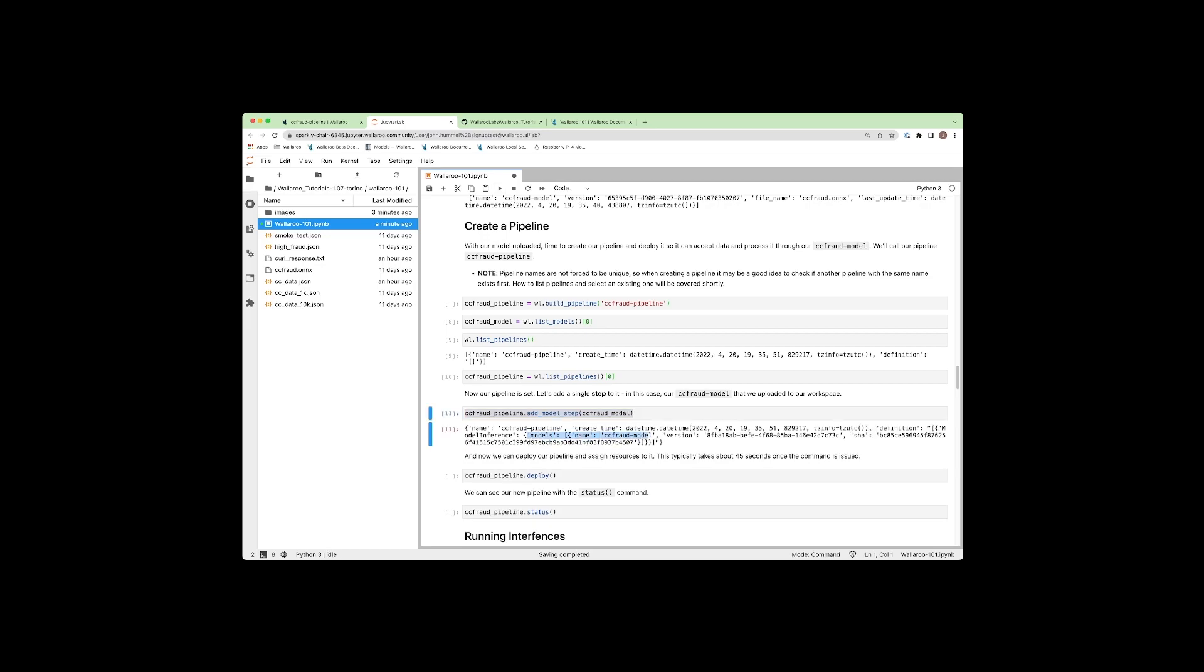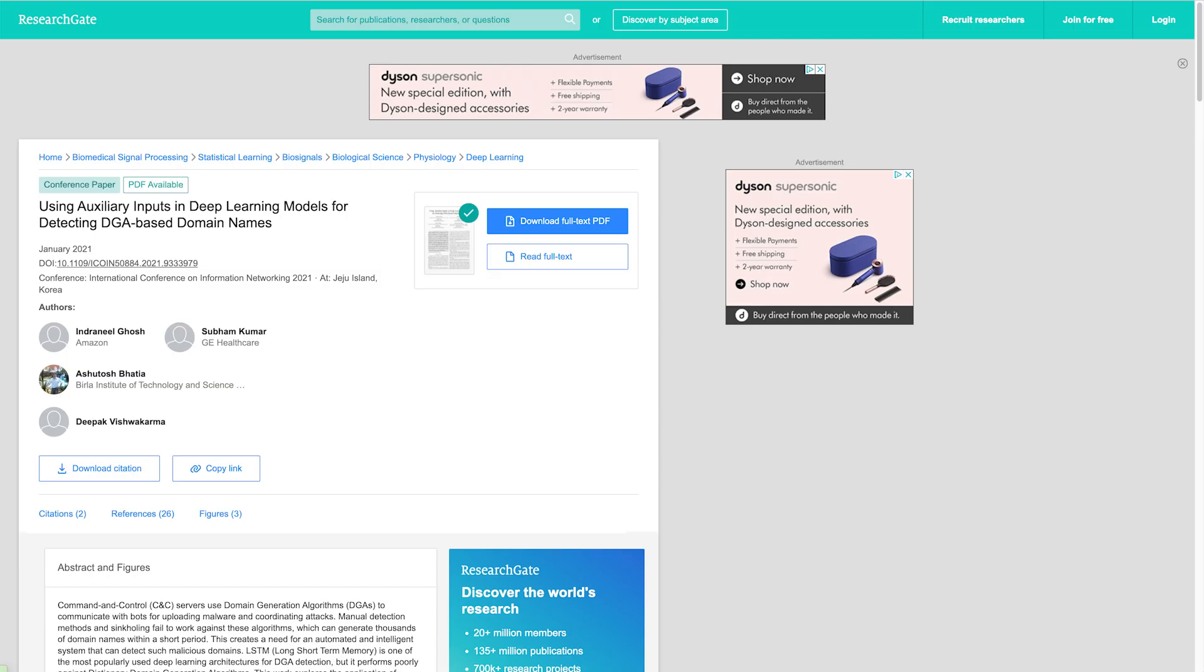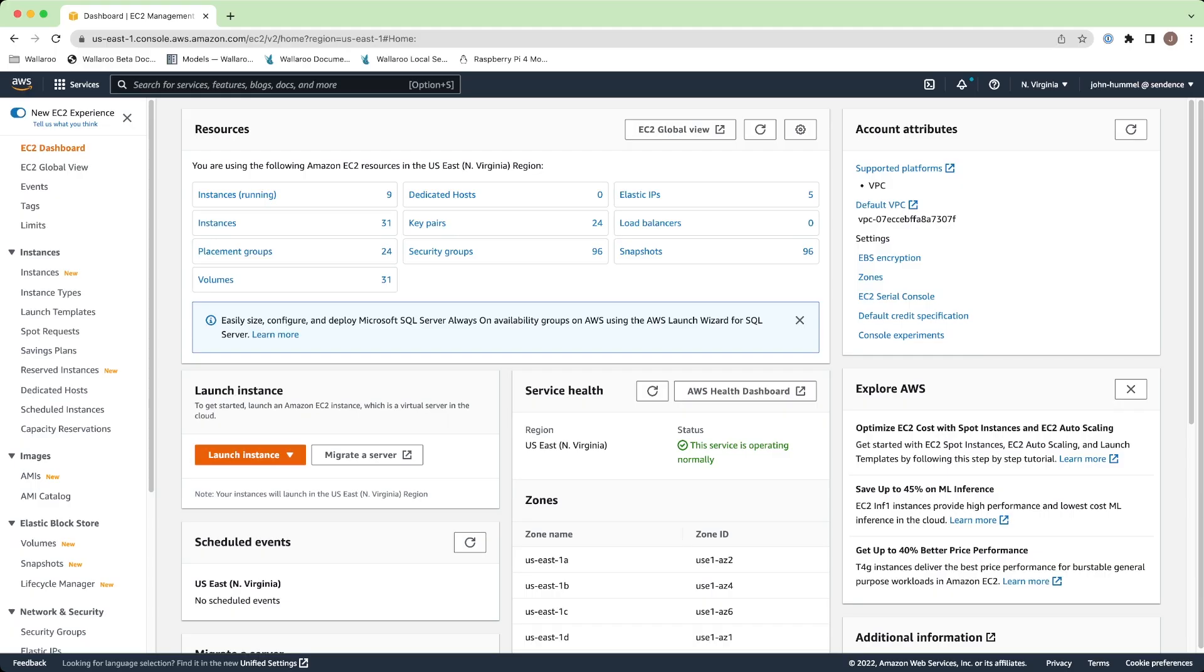we recommend the Wallaroo 101 tutorial. This demonstration was made using an open-source model using the Aloha CNN LSTM model for classifying domain names as being legitimate or not,